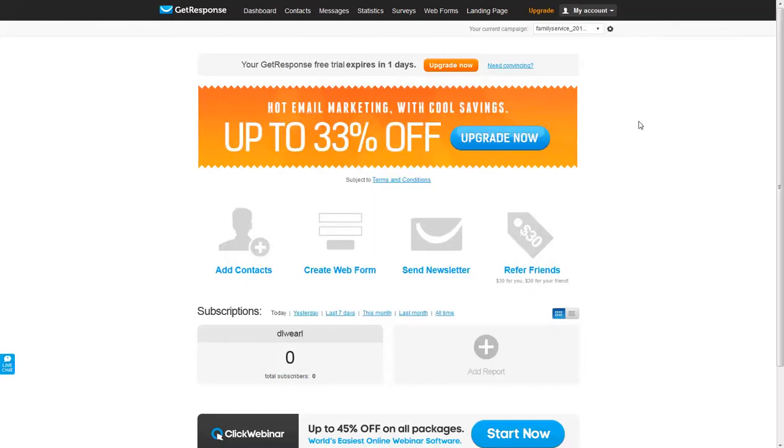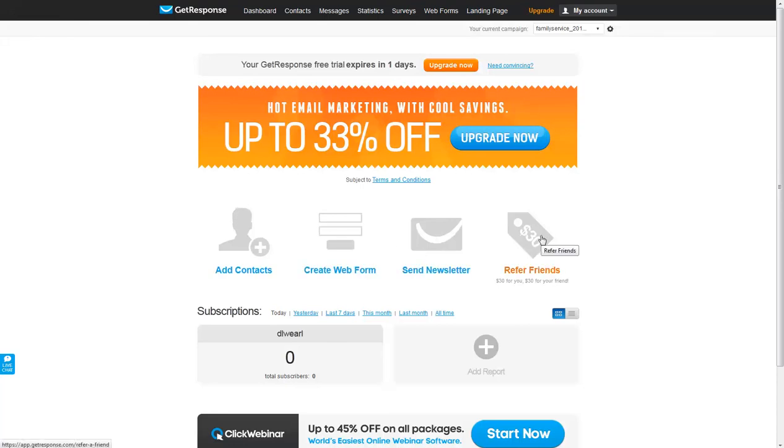So this is what you're going to see every time you log into GetResponse. You can add contacts, create a web form, send a newsletter, and you can refer friends.